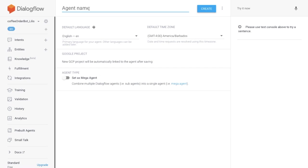Today, let's start building our coffee order chatbot Lillies. First, from the Dialogflow console, create a new agent.